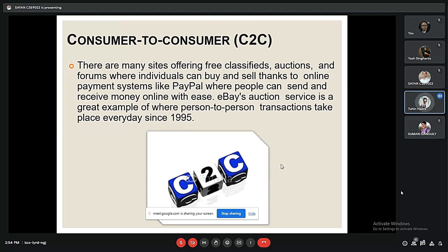C2C stands for consumer to consumer. There are many sites offering free classifieds, auctions, and forums where individuals can buy and sell. For example, eBay's auction service is a great example of where person-to-person transactions take place frequently.